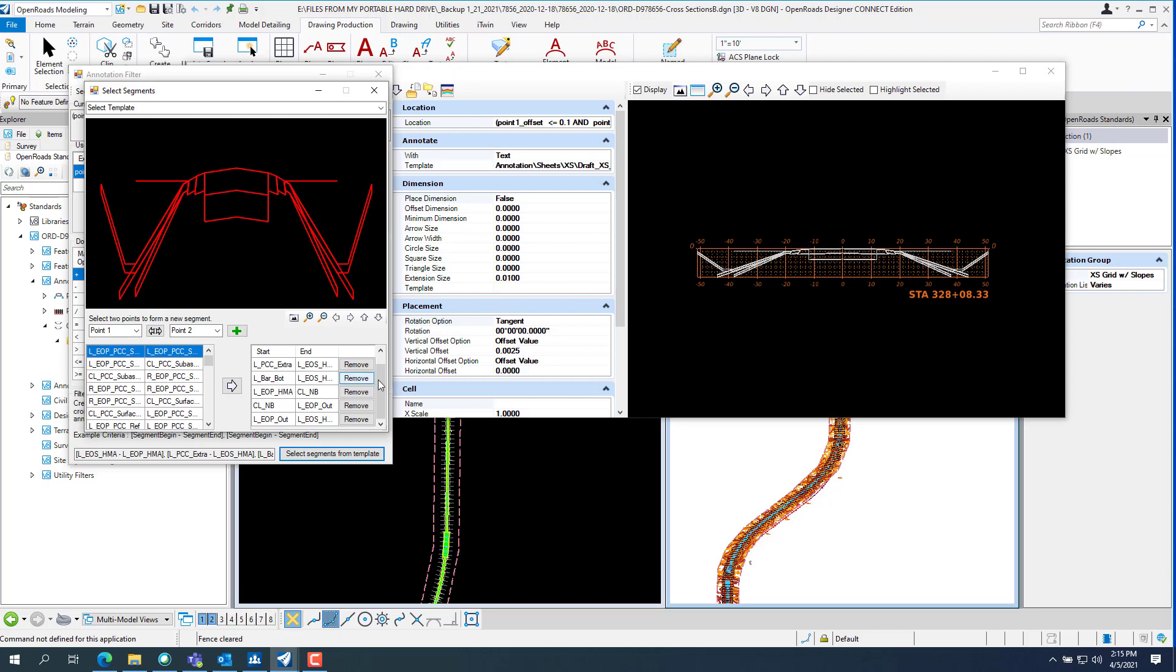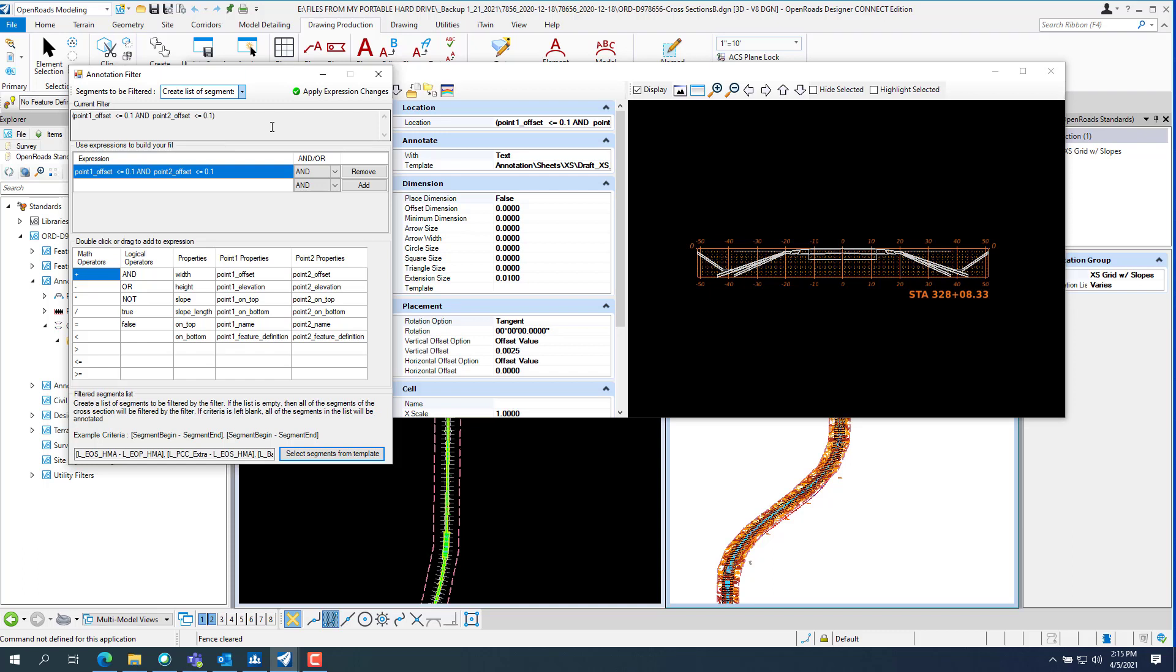As you pick them, it'll add to this side. And then once all that's completed, close out of this and then hit apply expression changes.